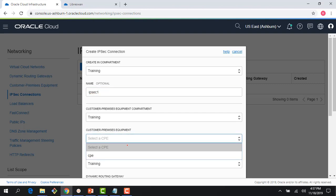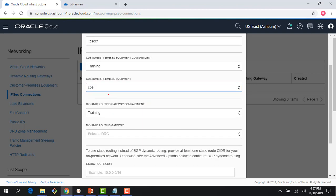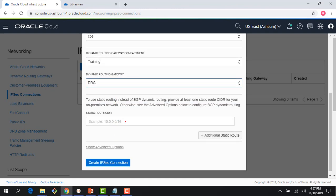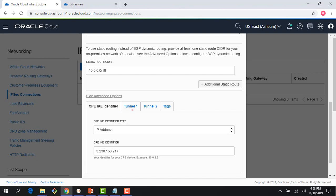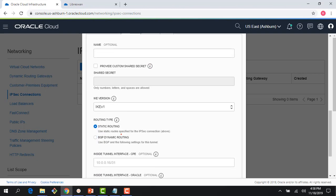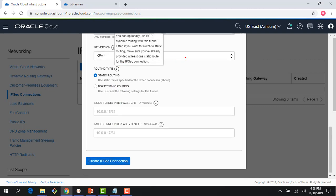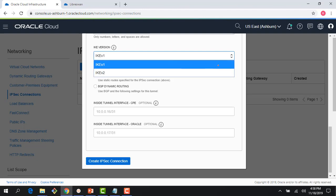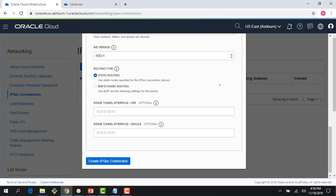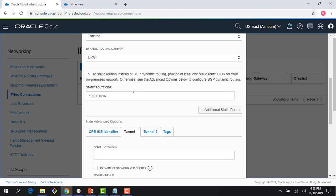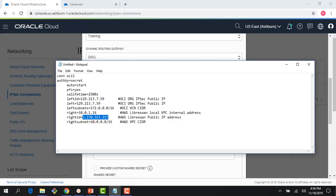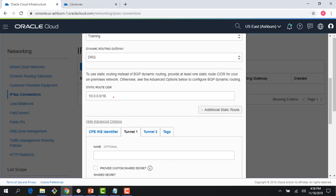It asks where my CPE is — we just created it, so let's use that. It asks where my DRG is — we just created that too. Then it asks for a static route. I could use dynamic routing as well, but to keep the demo simple I'll use a static route. In Advanced Options, you can see there's also BGP routing available, and you can pick your IKE version — IKEv1 or v2. Those complex options are covered in the Level 200 module. My static route is my AWS VPC CIDR: 10.0.0.0/16.